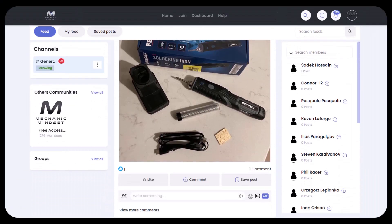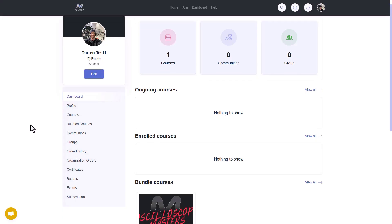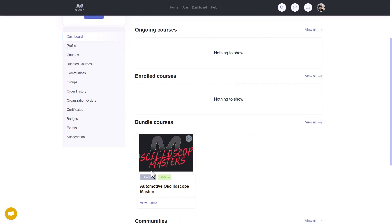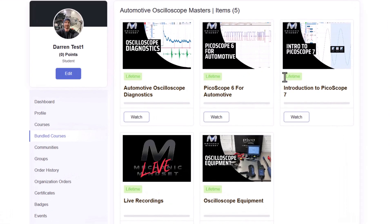We mentioned how to get the most out of that in another video. If you go over to your dashboard, this is what you're going to see. On the first glance, it's going to look like there's not much there, but what you need to do is go to the bundled courses here, where all of the courses in the Oscilloscope Masters are located.